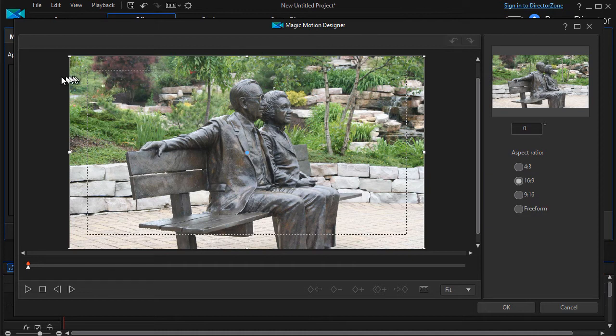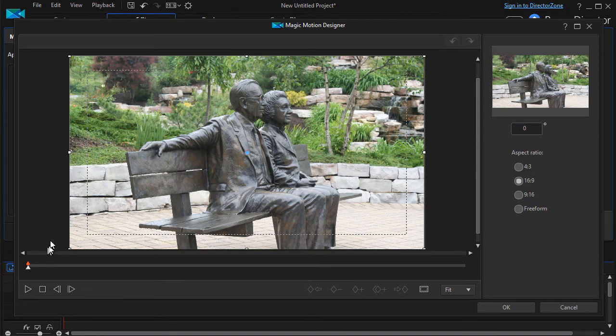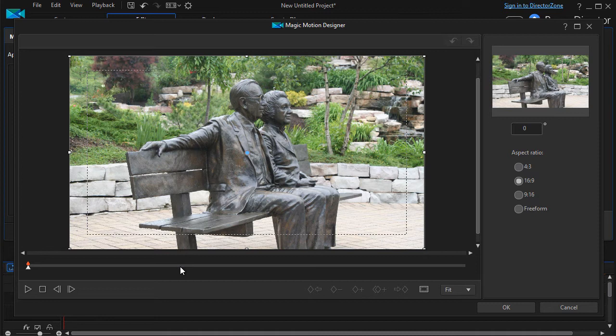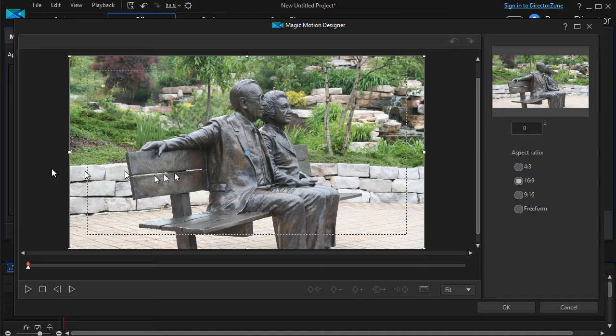Once again we're going to be using keyframes here in this tool. The keyframe gives you the attributes of a frame in a moment in time on your screen and then it allows you to change those attributes at another frame, and that gives you the illusion of motion or some other kind of features.